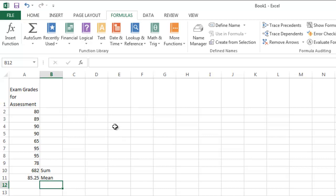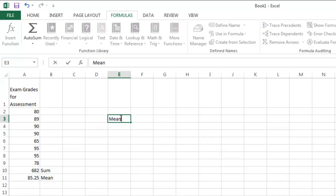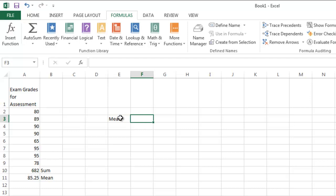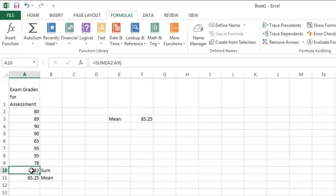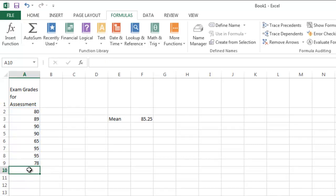in fact I'll put it over here so we don't forget what we got. Our mean for this particular group of data was 85.25. Now I'm going to delete these cells out of here and look at a few other ways to do this.